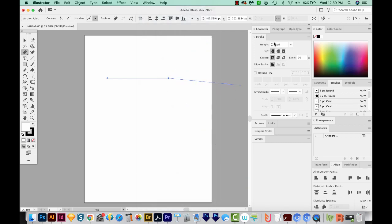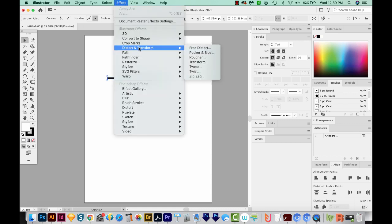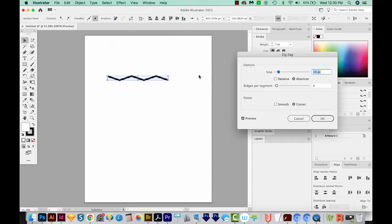So let's just increase the Stroke a little bit. We'll get back on our Selection tool. And now we'll come up to Effect, Distort and Transform, and Zigzag.